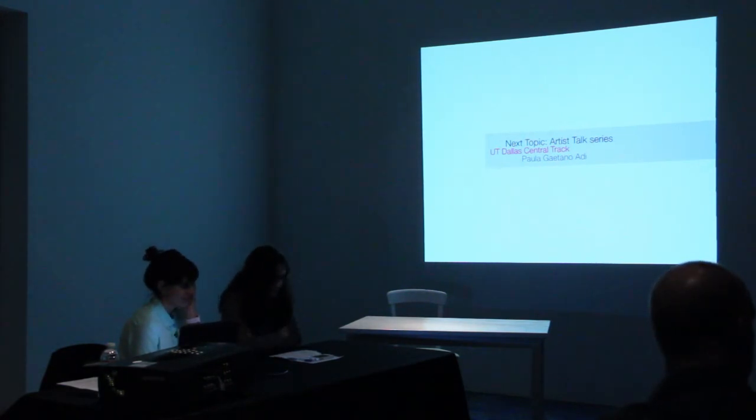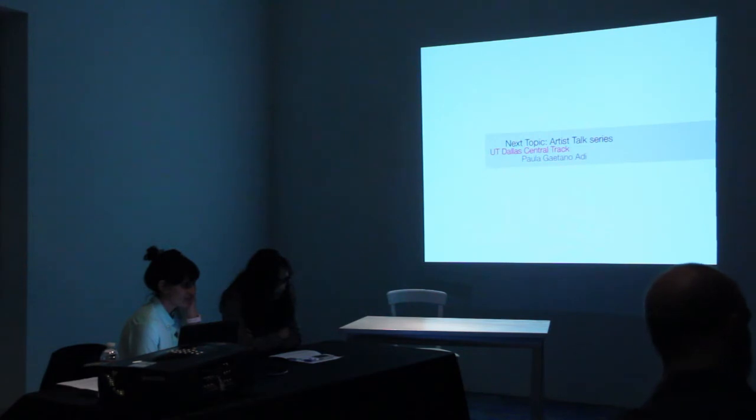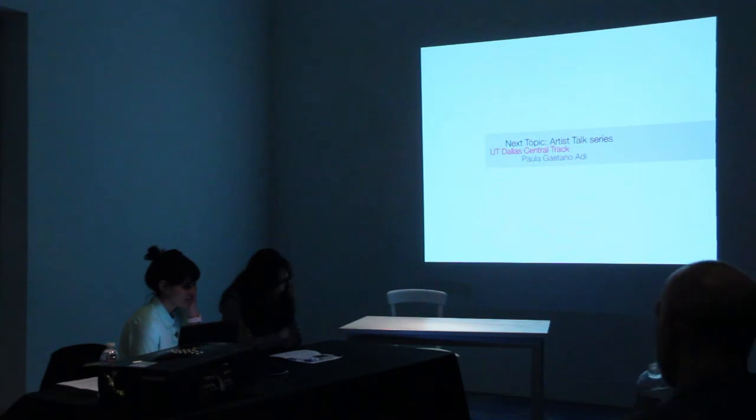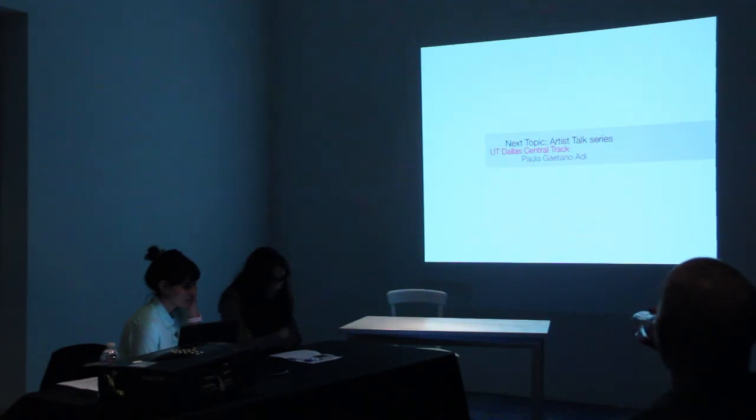Paula Gatano-Adi is an artist and researcher who is interested in many areas of contemporary art, including sculpture, performance, interactive installations, and robotics.